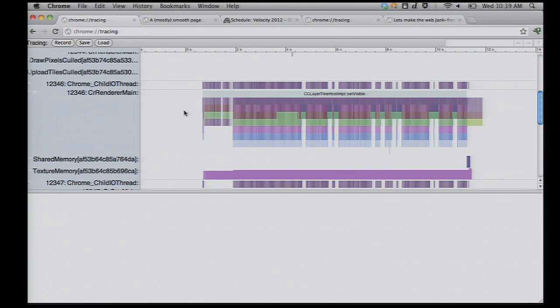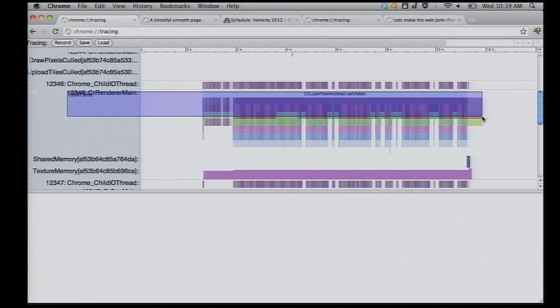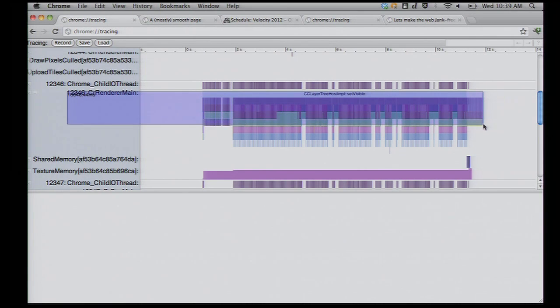Now, the thing to draw your eye to if you ever bother to pop this thing open is the renderer main thing. This is your JavaScript thread. This is where a web page actually runs its DOM and its JavaScript and all that. So, if I look in, you just draw your eye to those janky bits, these interruptions in the regular flow, and zoom in.